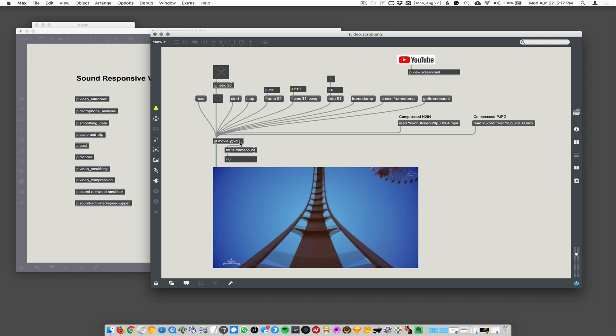So here I'm routing - whenever it says 'frame count' it's going to tell me what number follows that frame count message. This is a way we could just send this to print, the print object, and look in our console and that'd be fine. But this is a way of routing different messages from jit.movie or any object that'll do this. So when jit.movie outputs the frame count, this is going to route that frame count to this number box so we can easily see how many frames are in the movie without going to the print window.